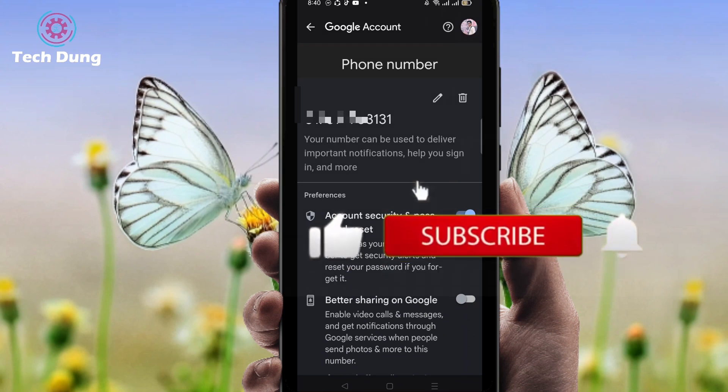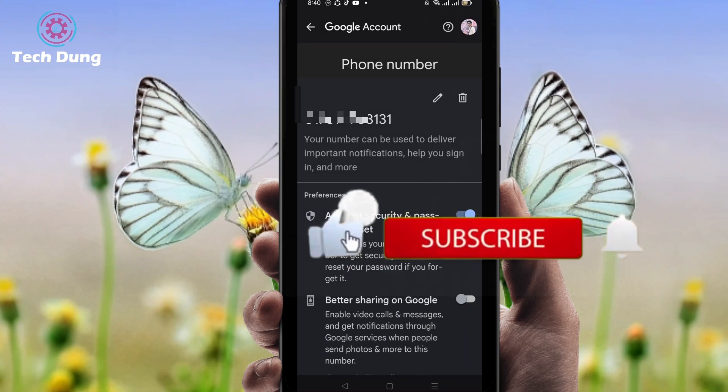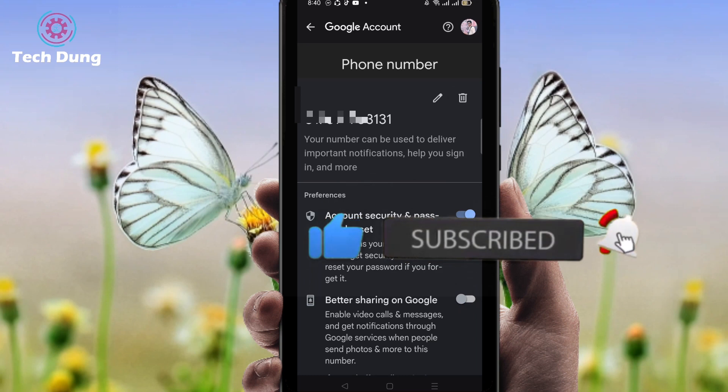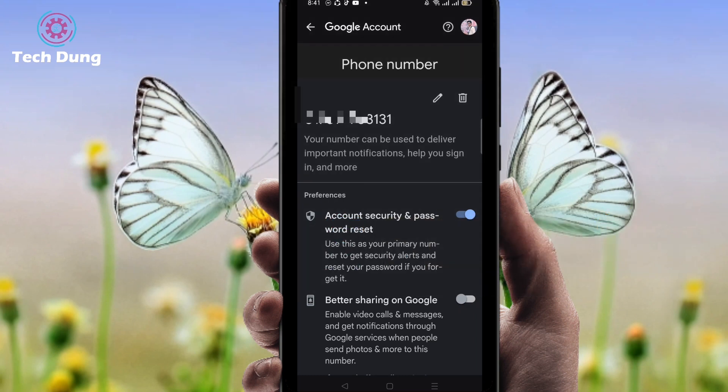I hope you found this helpful. Please subscribe to my channel and hit the bell icon to get notified of new videos.